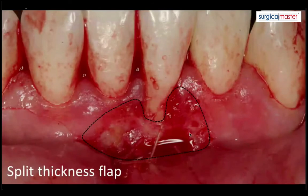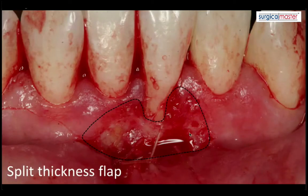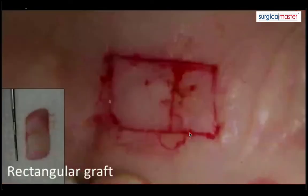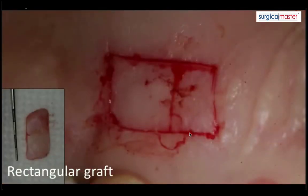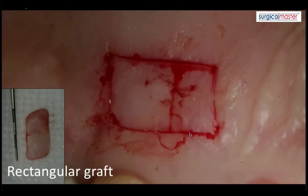By suturing apically, you expose the underlying connective tissue, which has really good vascularity. You deeply epithelialize whatever existing attached tissue there is, then harvest a free gingival graft from the patient's palate. The best place to harvest is from the flat part of the palate — not from the rugae — and staying away from the soft palate. Typically a rectangular shape.